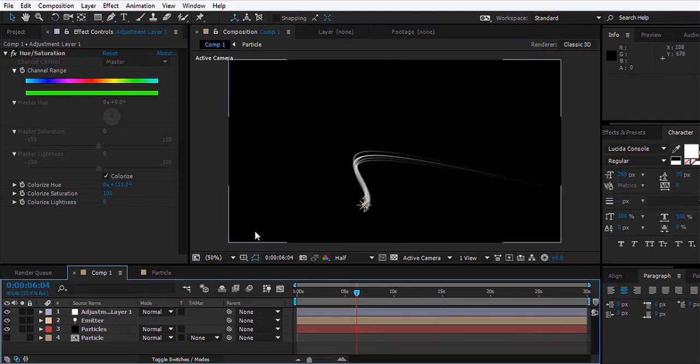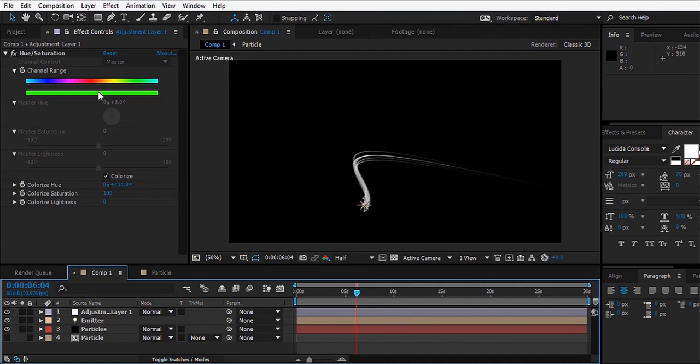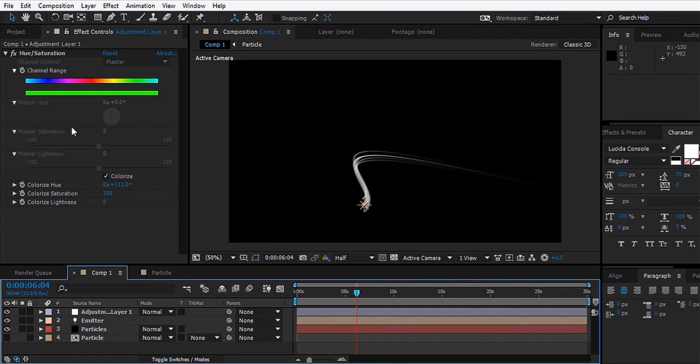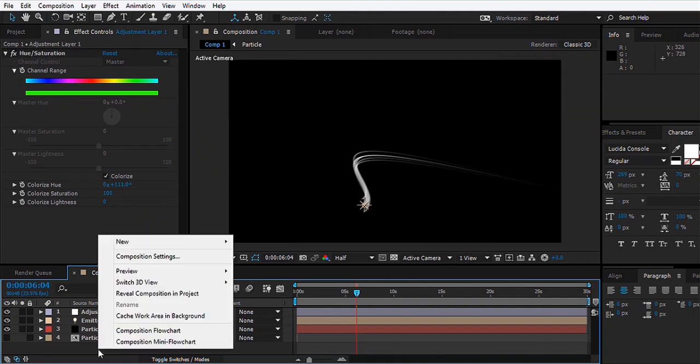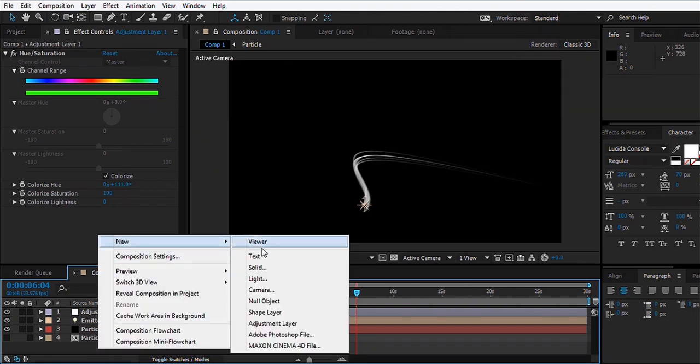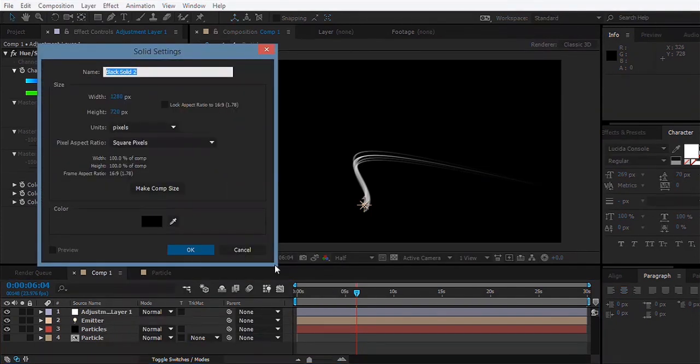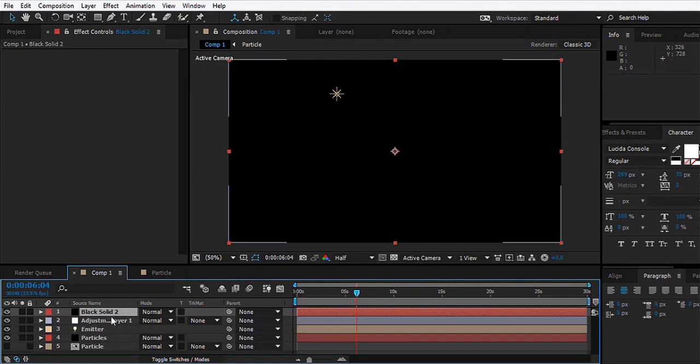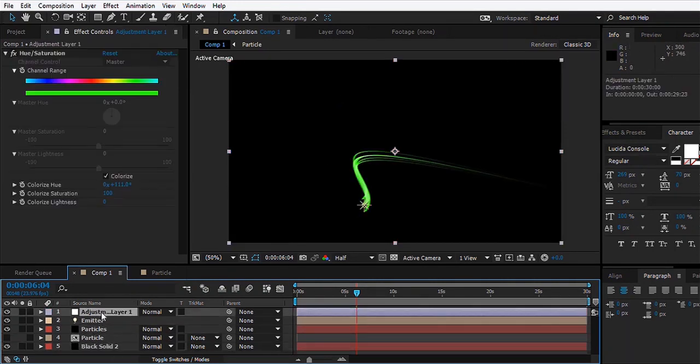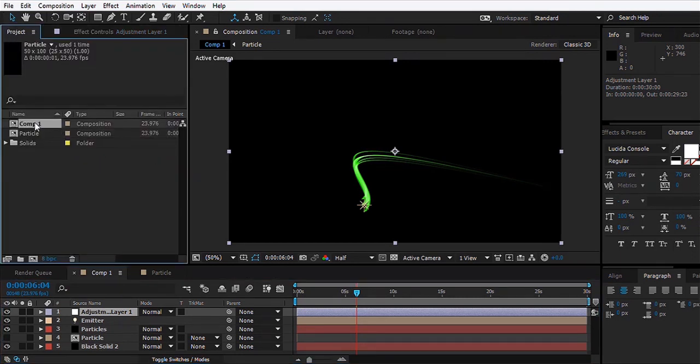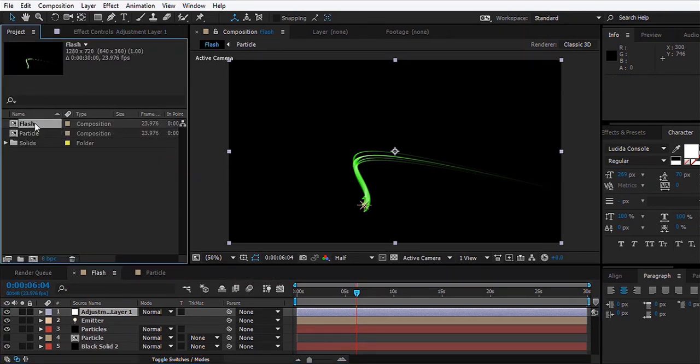We see a problem - the color correction is not taking effect on the layer. What we need to do is create a new solid, a black solid, and bring it to the bottom. There you go, the color correction takes effect.